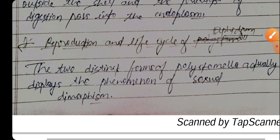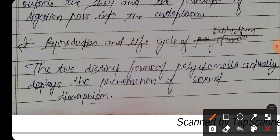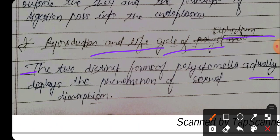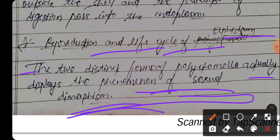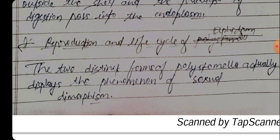Now let us look at the reproduction and life cycle of Polystomella Alphidium. The two distinct forms display the phenomenon of alternation of generation, showing sexual dimorphism.